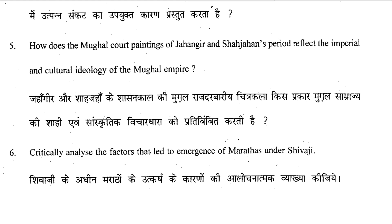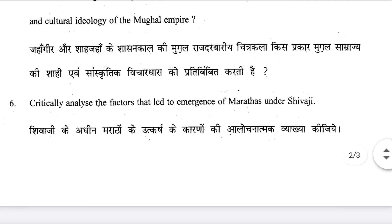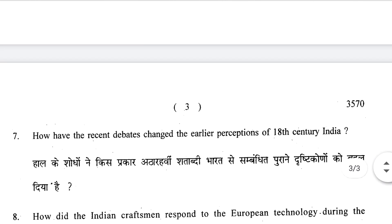Question number seven: How have recent debates changed the earlier perception of 18th century India? The 18th century debate is very important. Whether you are doing BA or MA, this topic will come up in two to three papers, so read this topic — it is always useful as long as you have history.